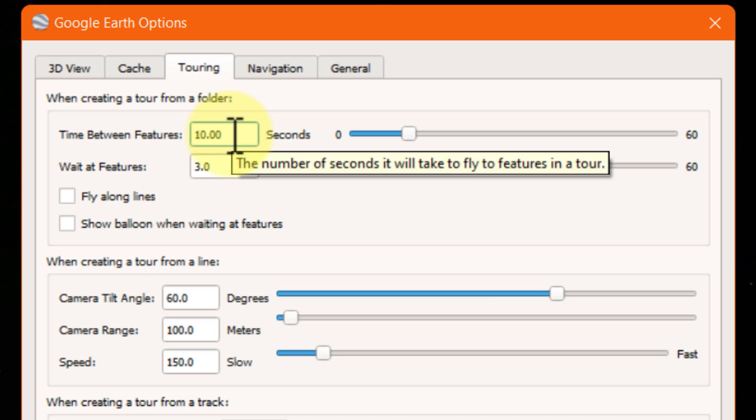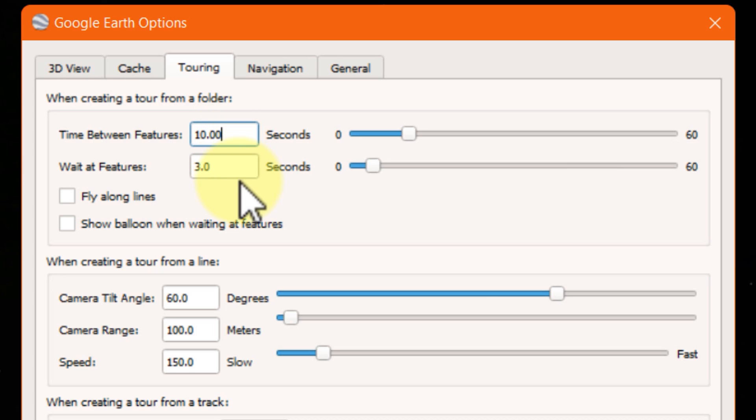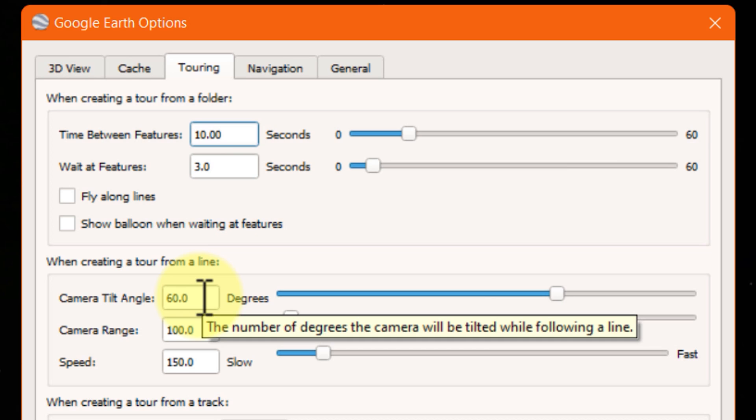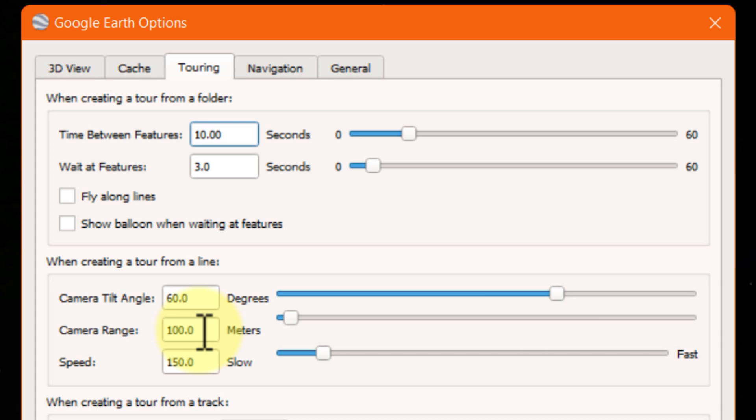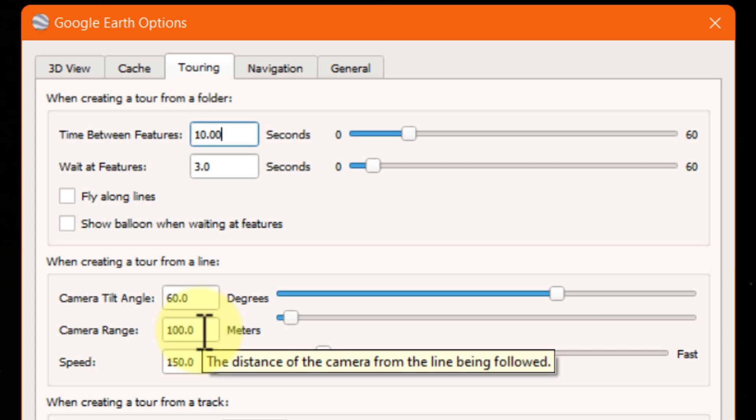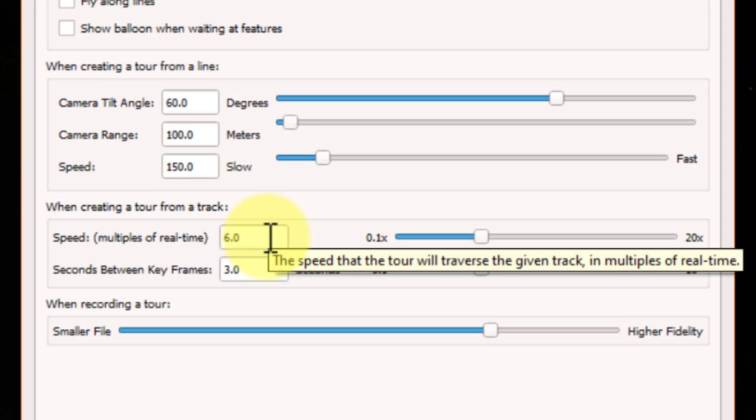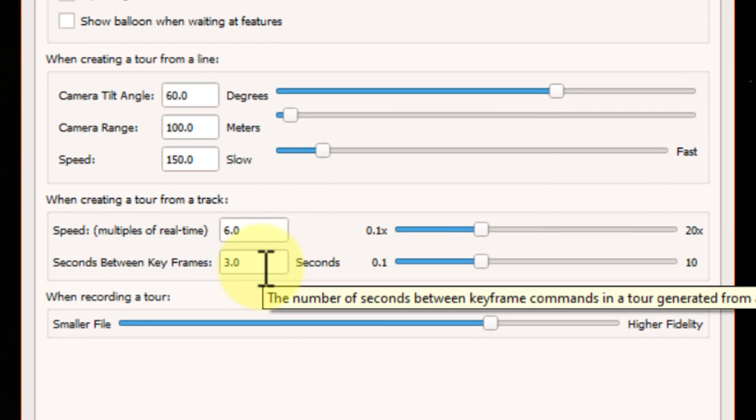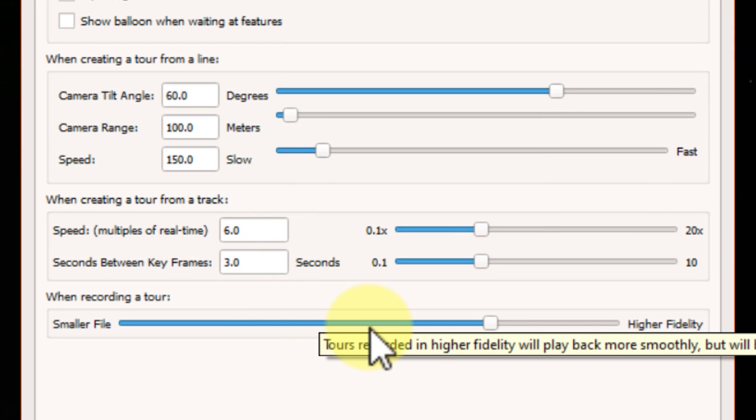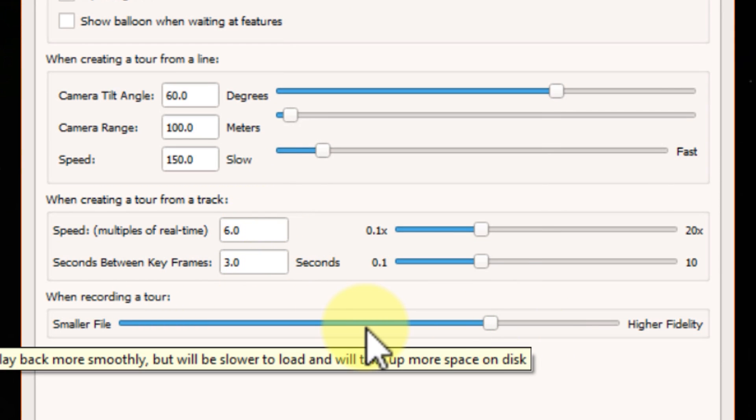This is just one of the way which I have shown you in this video by which we can create tours in Google Earth. But there are so many other ways by which we can create tours in Google Earth as well. Like by using lines or by using a track. All these will be covered in another video. All these below settings which you are seeing right now are related to that.